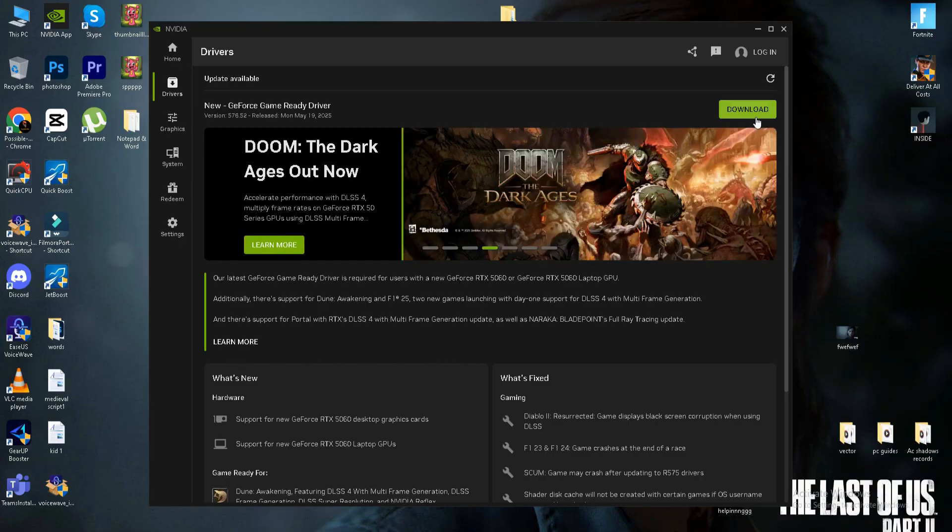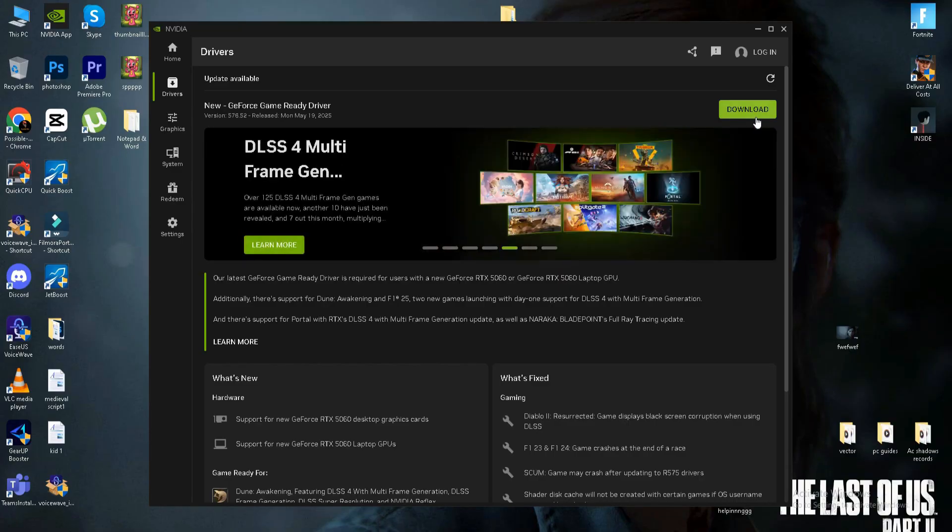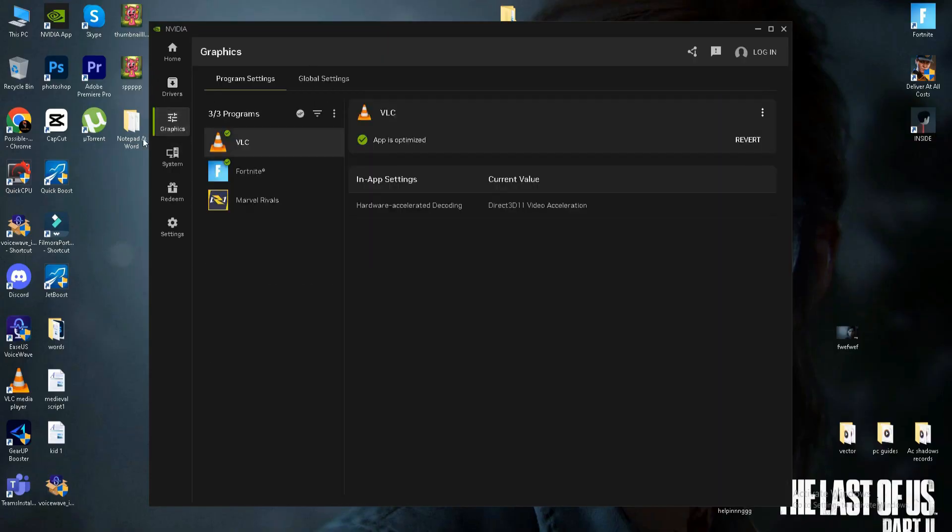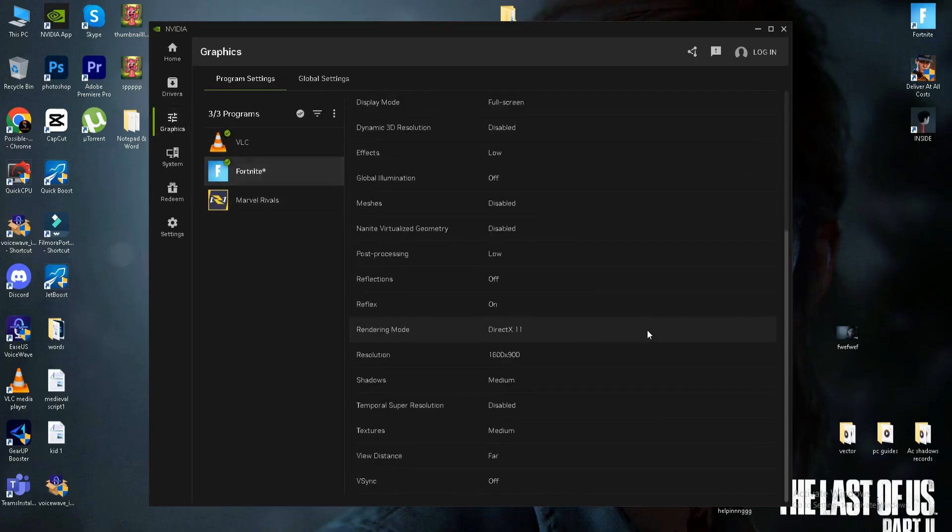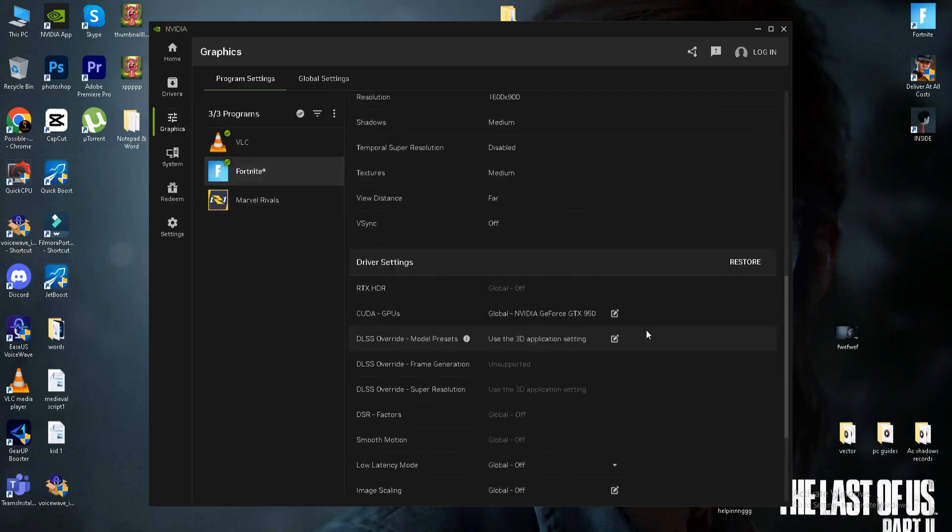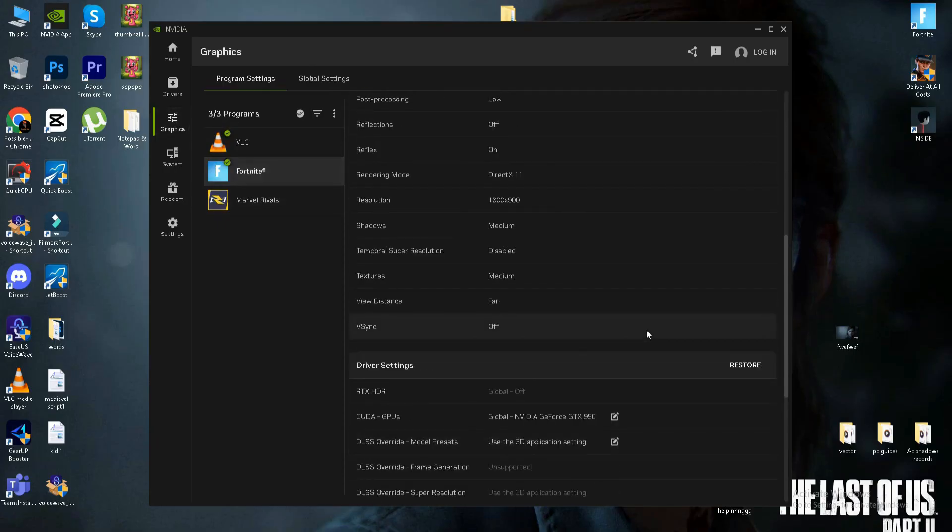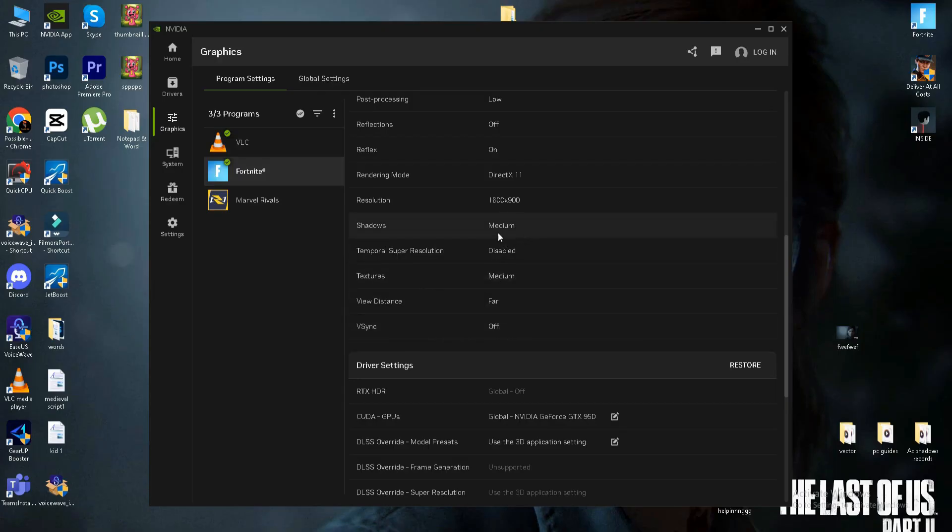If you use AMD, do the same step in your Radeon software. Next, go to your graphics settings, select your game, and if you play on a low-end system, turn V-Sync to off, set texture settings to low or medium, and set shadows quality to low or medium.